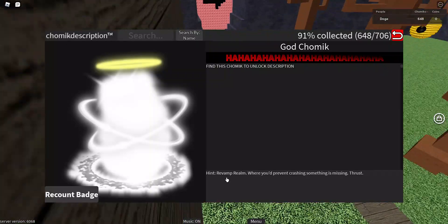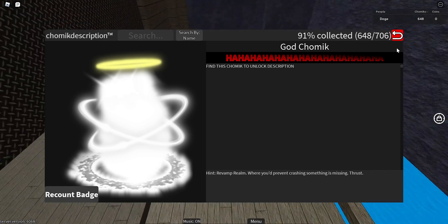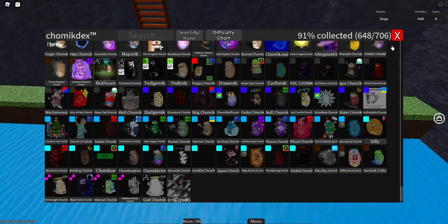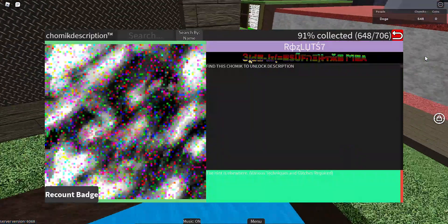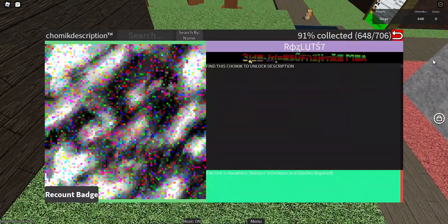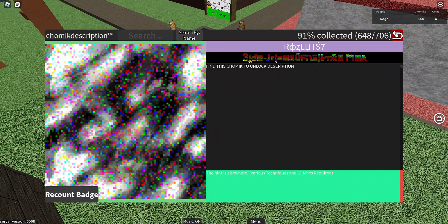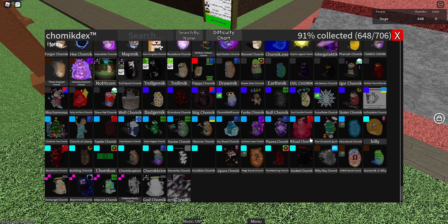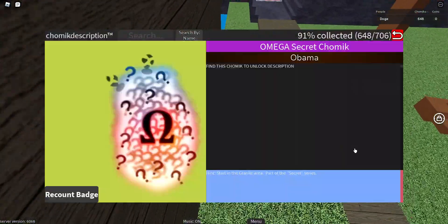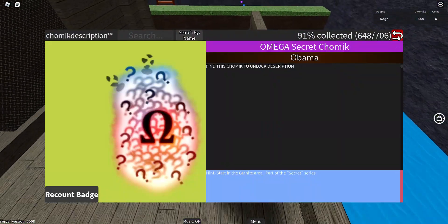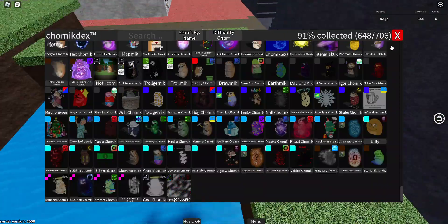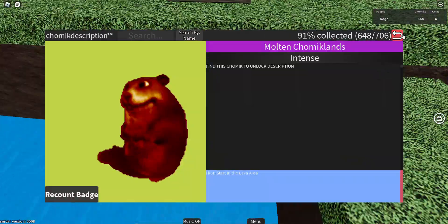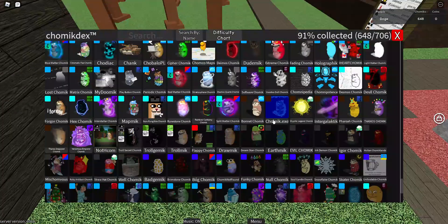The hint is Revamp Realm where you'd prevent crashing from missing rust and the hardest Chomik in the game. This one obviously, this is basically the Everything Chomik. And there is apparently a bug that turns your screen into different colors when you click on Chomik. Looks like dreaming.